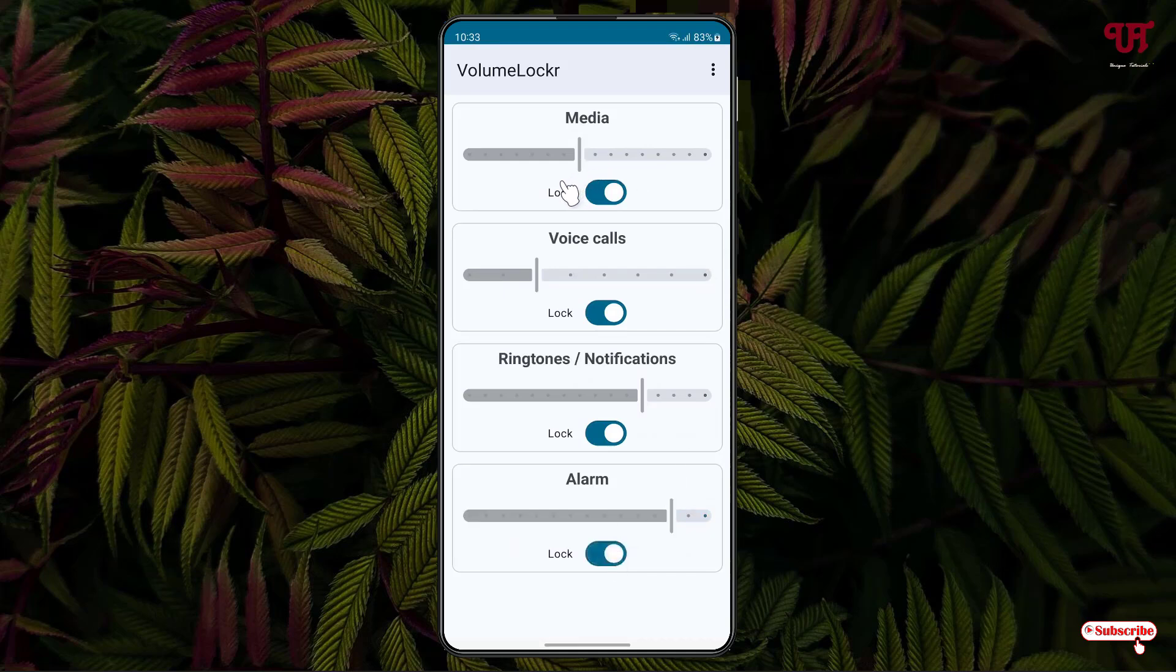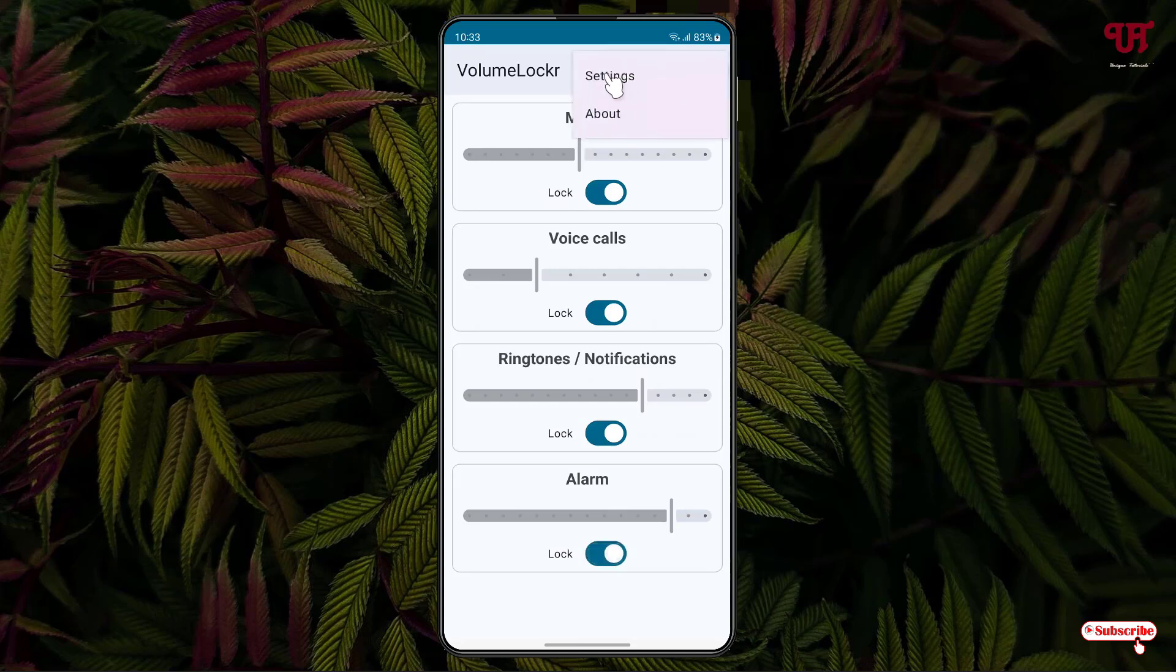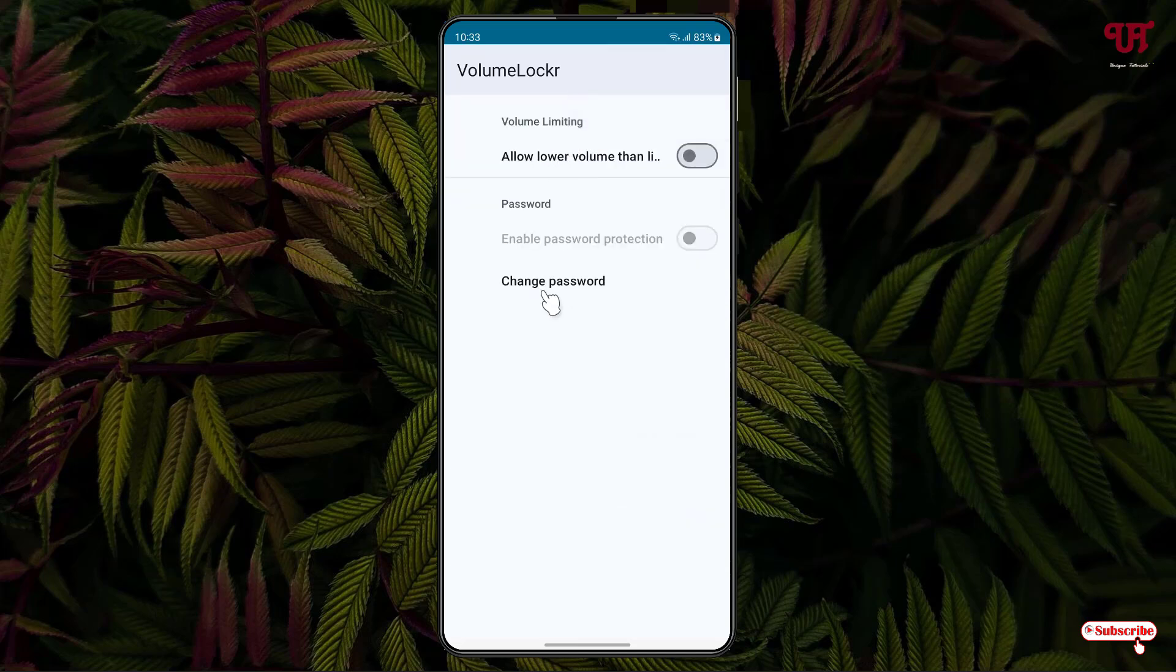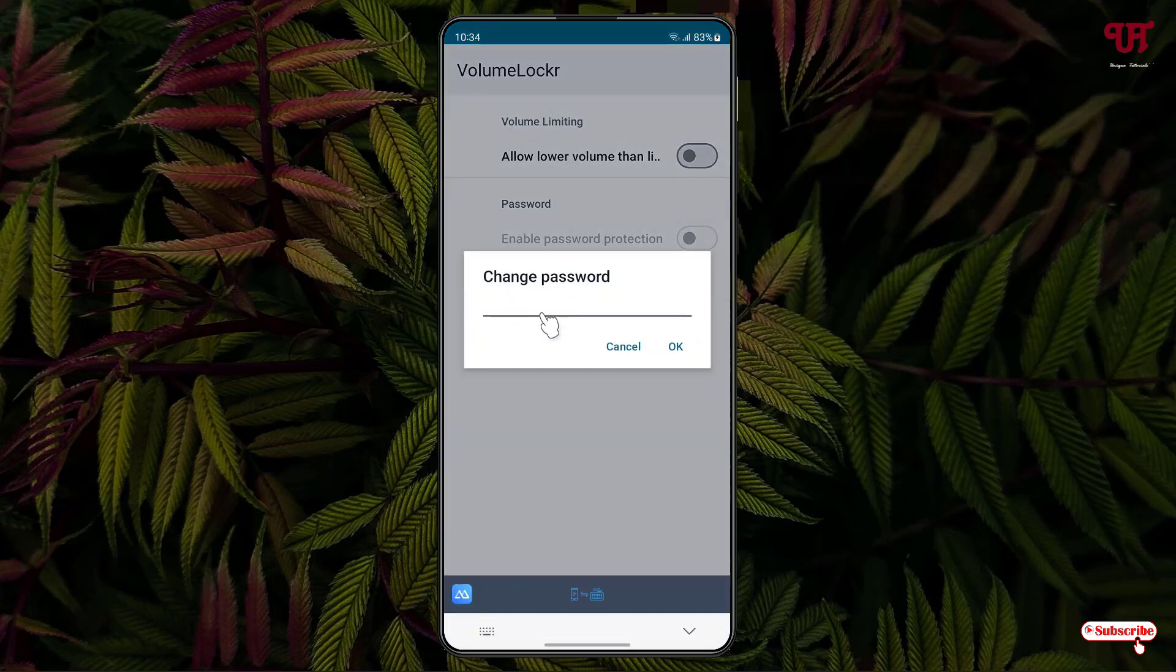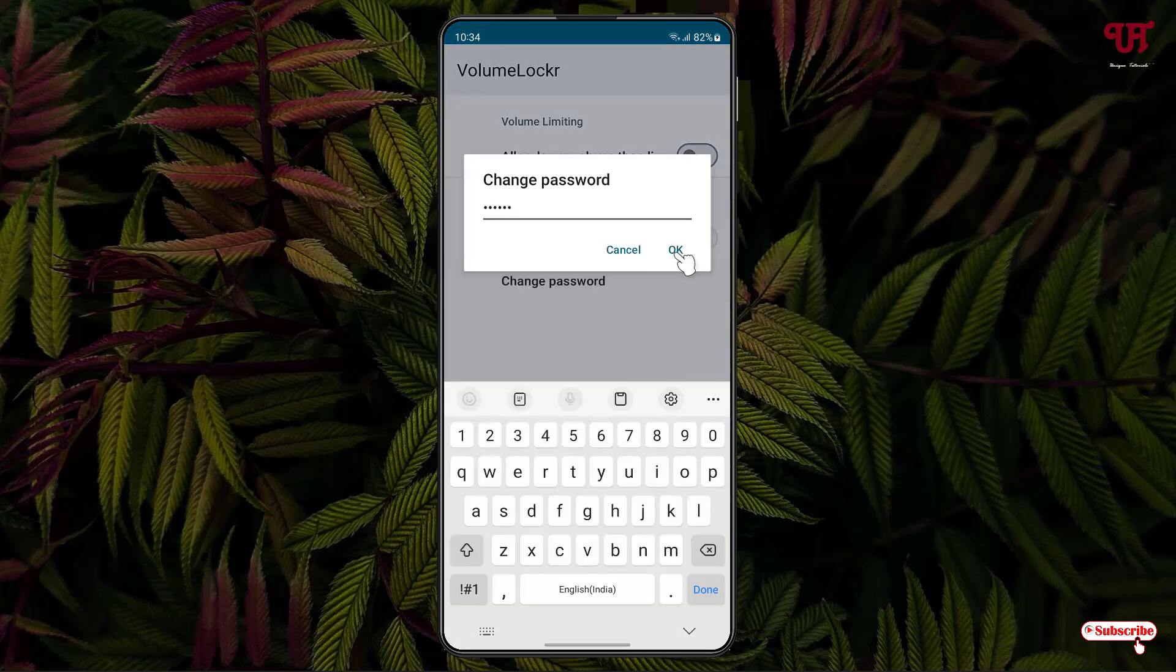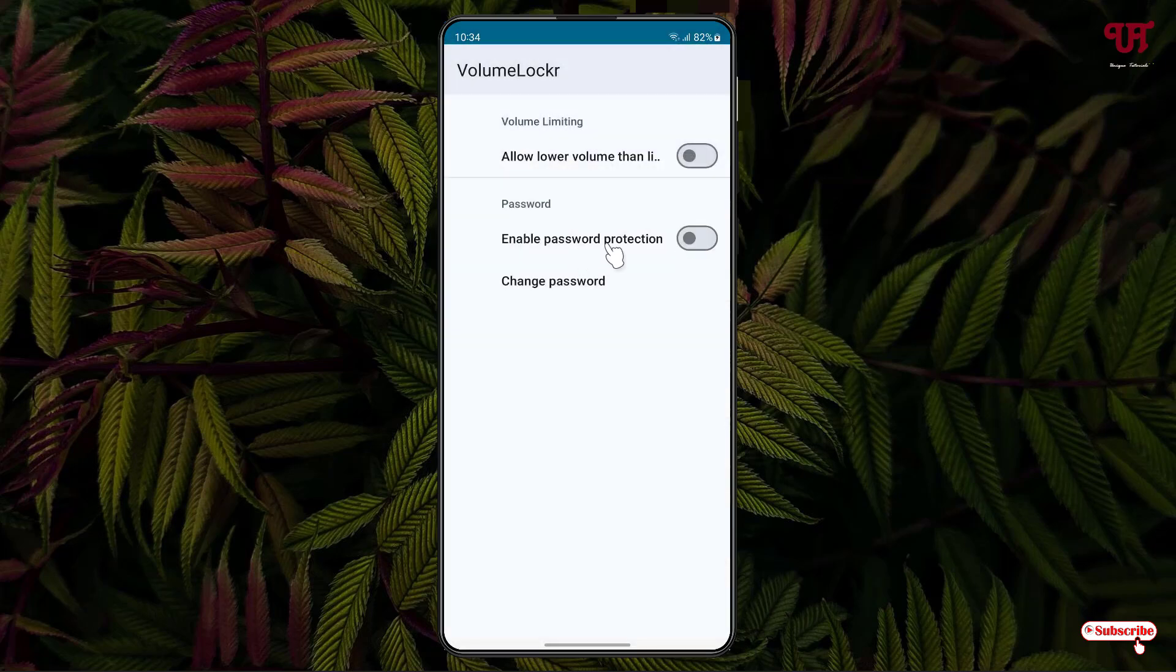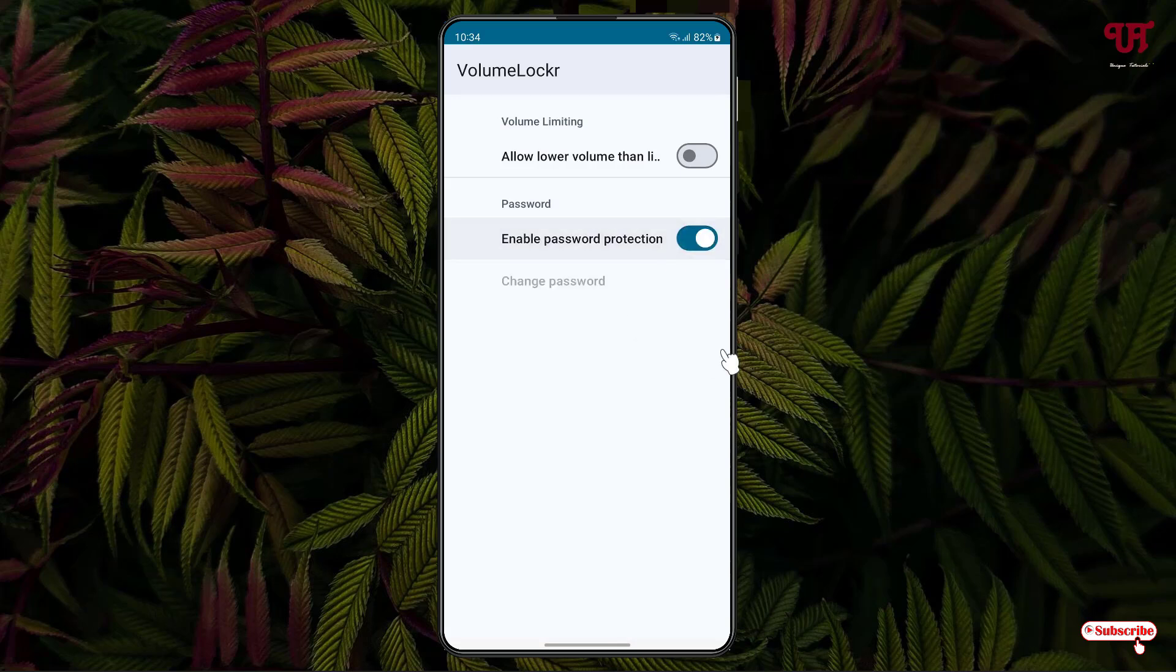Now in order to add a password for these options, just click on this three-dot icon, click on Settings. Now click on Change Password. You can add any password here and click on OK. And now click on Enable Password Protection.